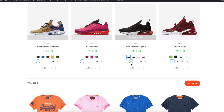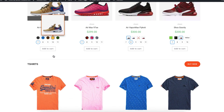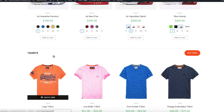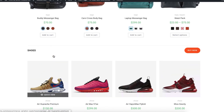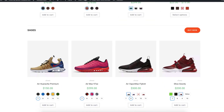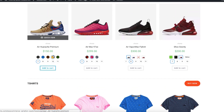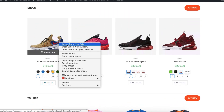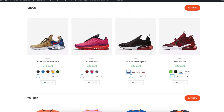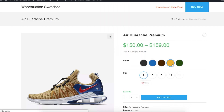Hi there, welcome to Getoo Plugins tutorial series. Today I'm going to show you how you can enable color, image, and label swatches in your product category pages. In the last video tutorial, I explained how you can enable color, image, and label swatches on the variable product pages.